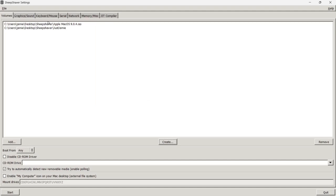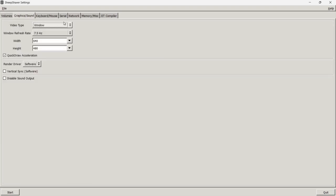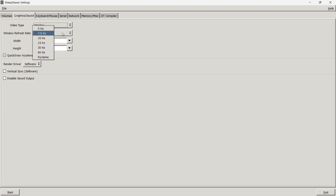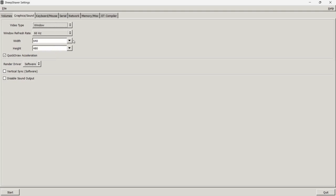Now in the volumes panel we've got the Apple Mac OS image mounted and the virtual hard disk set up. Next, go to the Graphics and Sound tab. Under video type you can choose full screen or window mode — I'll leave it on window mode. Set the refresh rate to 60Hz and both width and height to maximum.